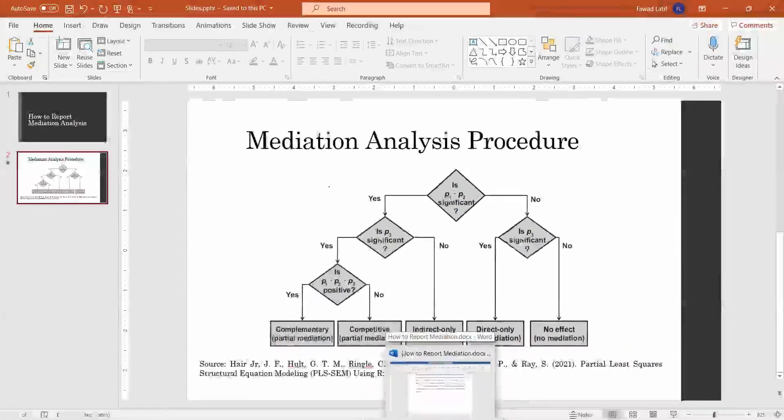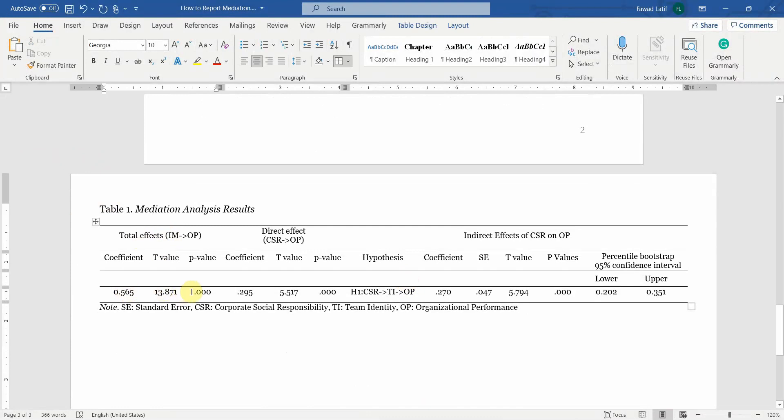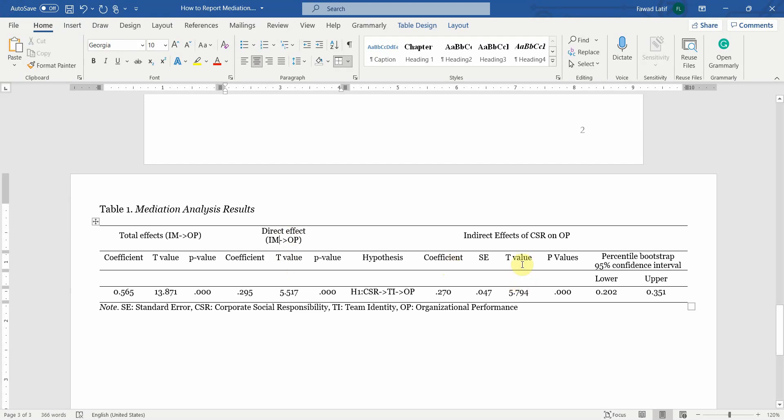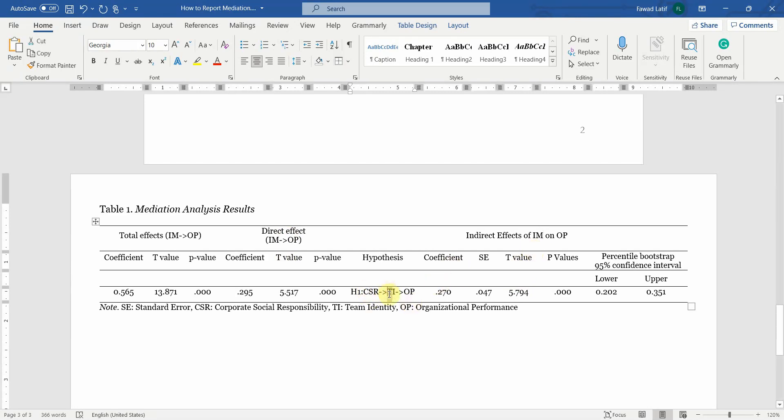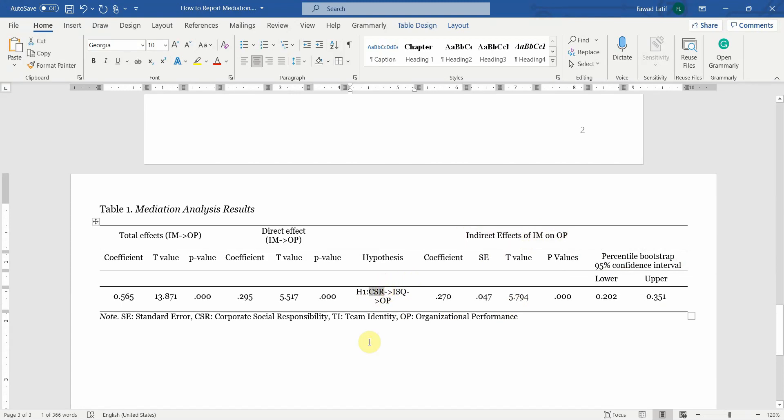Now moving on. How do you put them in your table? Here is the table. So you need first the total effect as reported earlier. You need to put in the coefficient, T value, P value. You need the direct effect, that is in presence of the mediator that you get from path coefficients. And finally, you need the indirect effect of CSR on OP through internal service quality, and you get it from specific indirect effects. And this is H13.